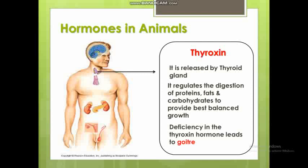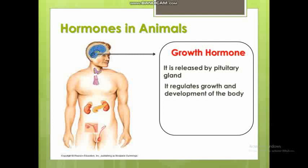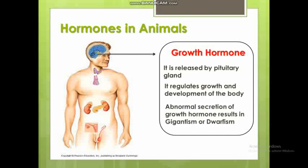The next hormone is growth hormone, released by the pituitary gland. Growth hormone regulates the growth and development of the body. Excess secretion of growth hormone leads to a gigantic condition, while deficiency leads to dwarfism.